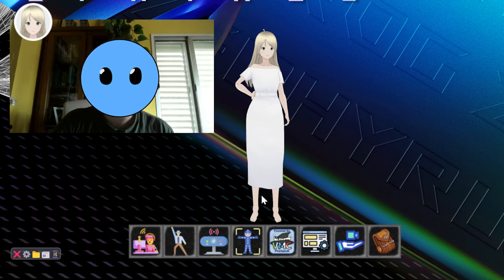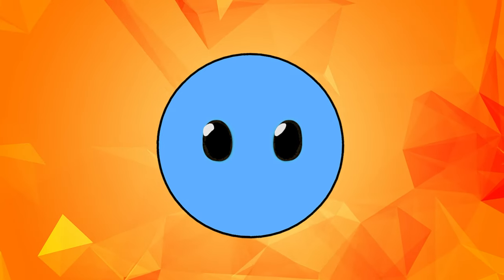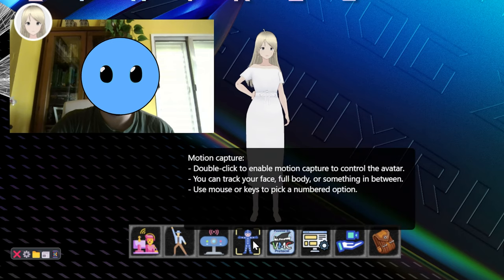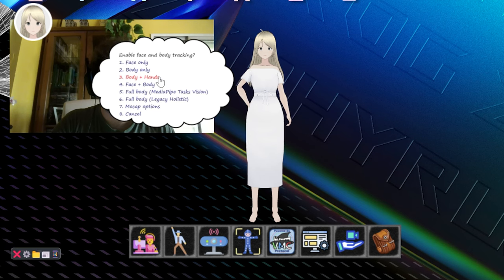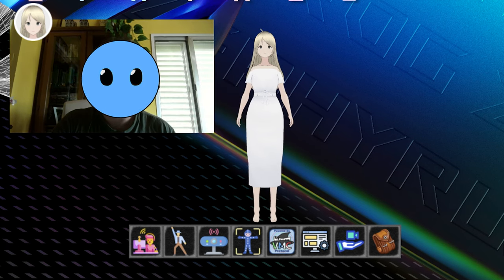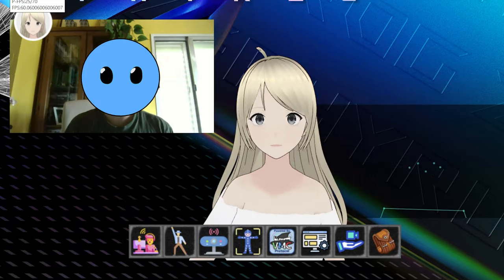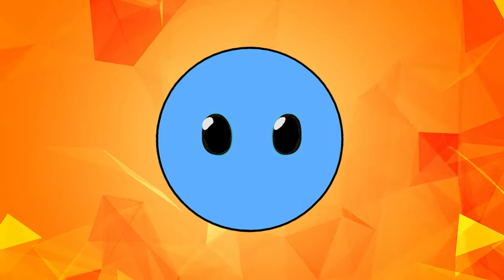In order to actually start tracking your motions, just double click on the Motion Capture button below and choose the type of motion capture that you want to use. After a few seconds of calibrating, you will be able to fully control your character using your web camera.